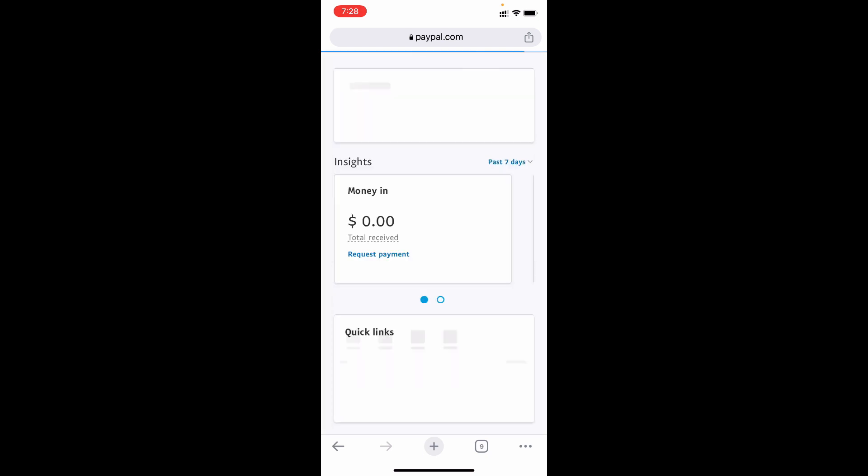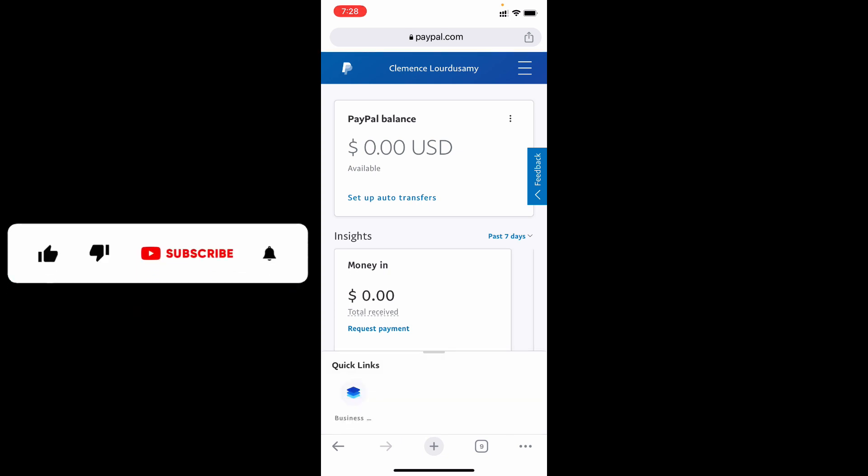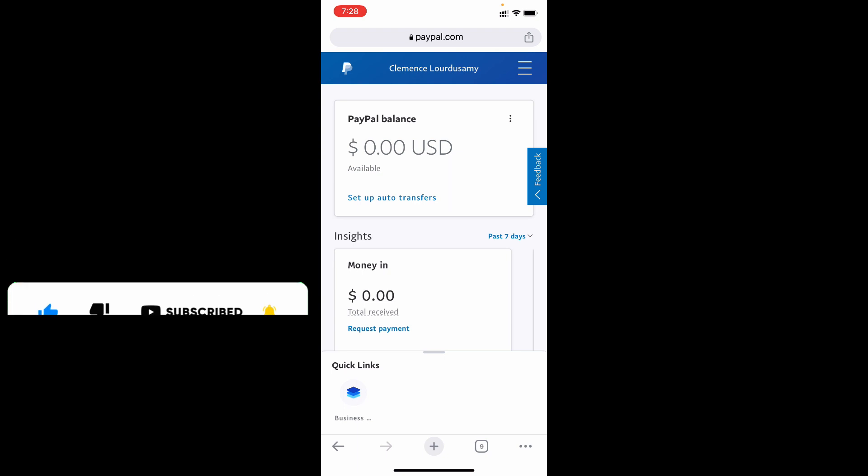That's it, now we successfully changed your primary email on PayPal account using phone. I hope this video helps you. If it really helps, leave a like and share this video with your friends and neighbors. Thanks for watching.